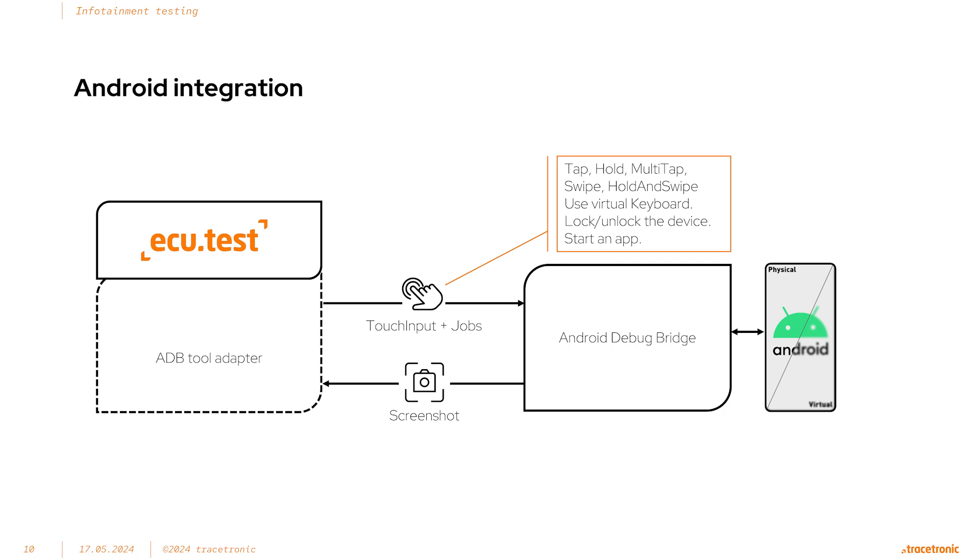It's also possible to take screenshots of the device's screen and use the built-in character and image recognition to check for text or reference images inside of the screenshot.